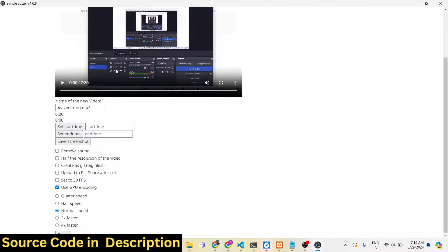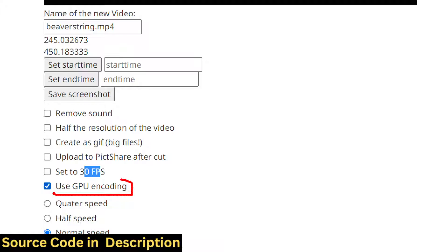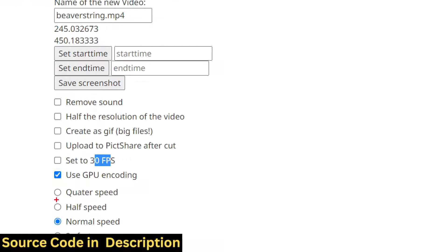It will get all the information: the path of the video, name of the video, and you can even change that. You can set the start time and end time, save a screenshot, and if you want to get the thumbnail of the video, you can click the save screenshot button — it will save it as a PNG or JPG image. You can remove the sound, change the resolution, create a GIF, change the FPS, and by default it will use the GPU if you have one installed, which increases the speed of the FFmpeg command. You can also change the speed of the video: half speed, normal, 2x, or 4x faster.